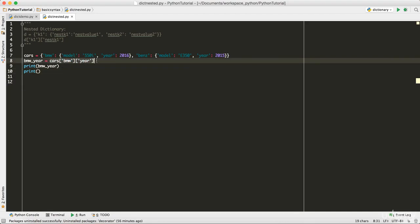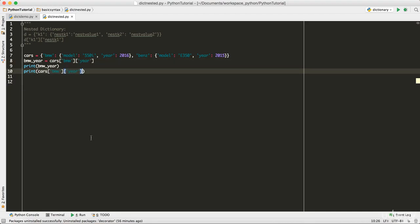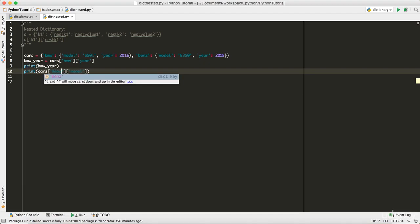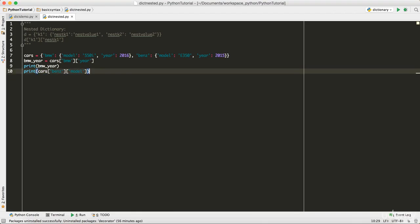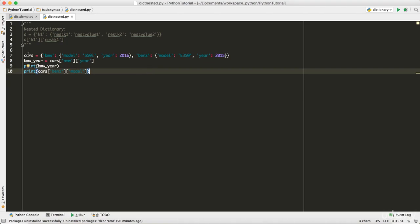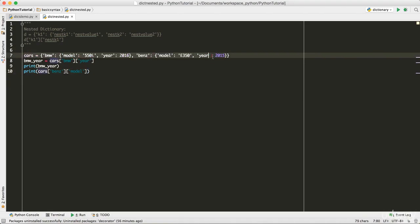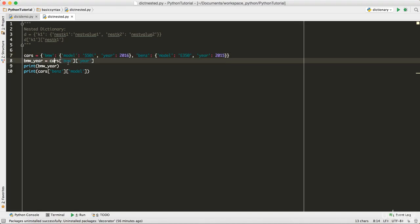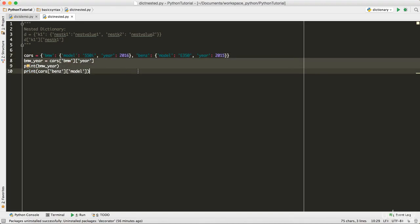Let's do a bit more — let's print out the model for Benz. I'll store it in `model_benz` and access it as `cars['Benz']['model']`, then print it. We get `e350`. That's how we define and access nested dictionaries.